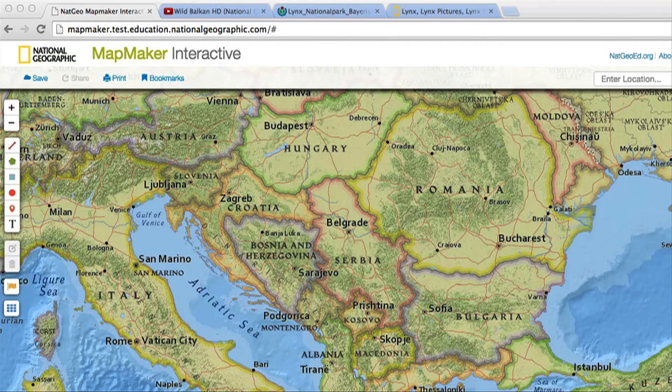Using the Mapmaker Interactive, you can add your own custom information, including text, photos, and videos, to create a rich map to share with others.